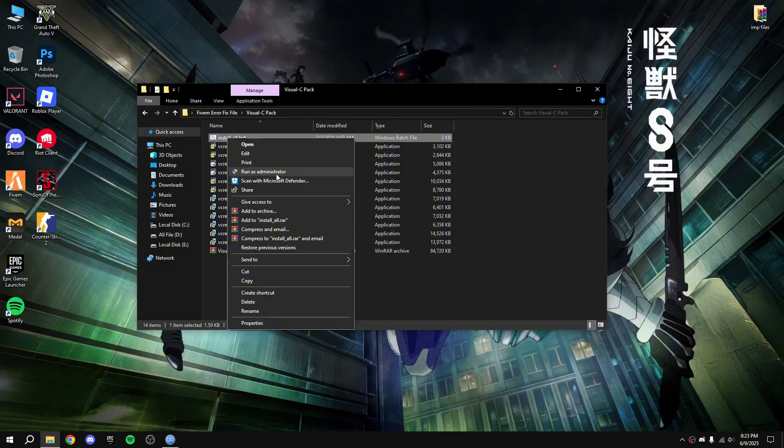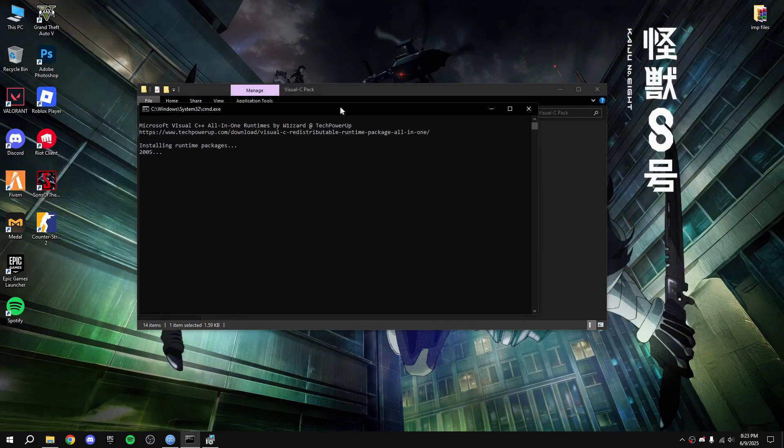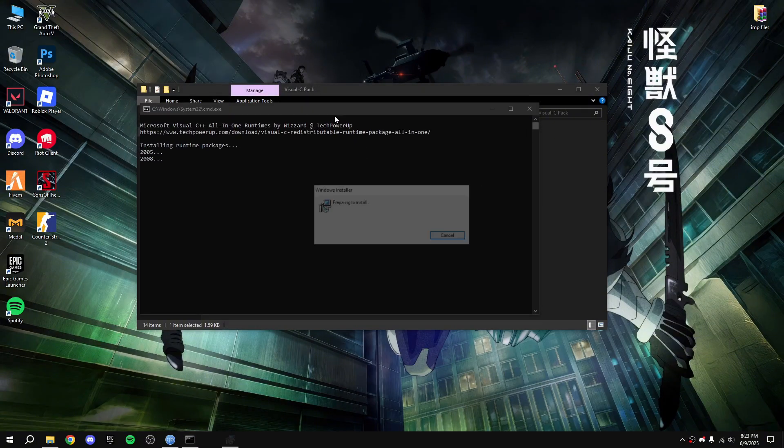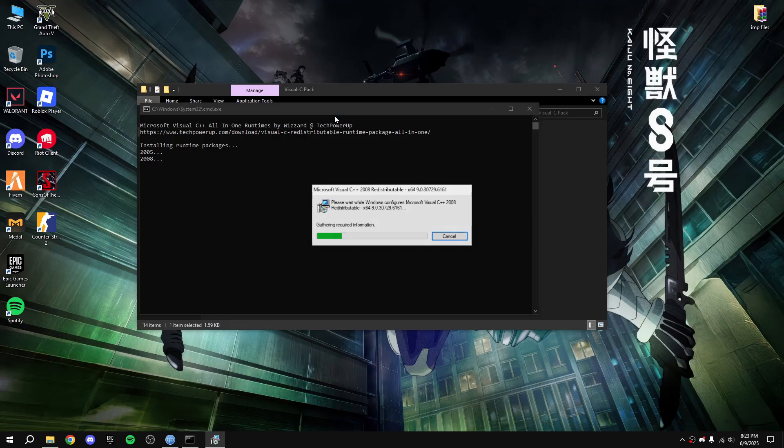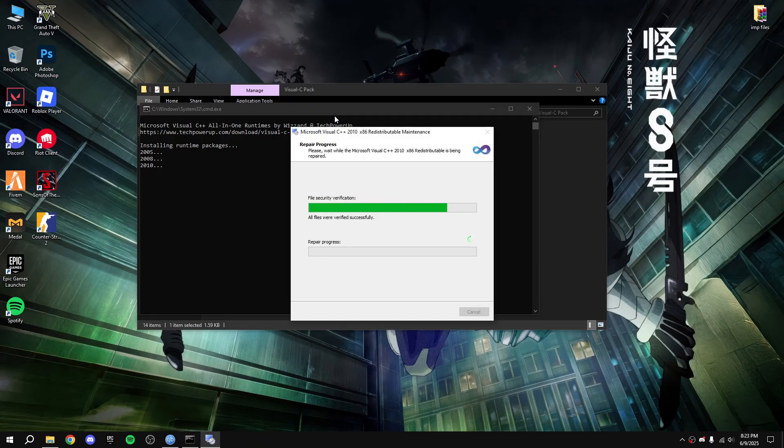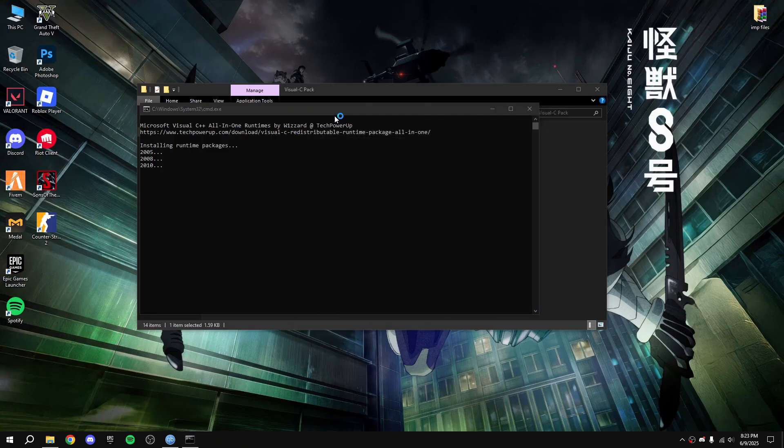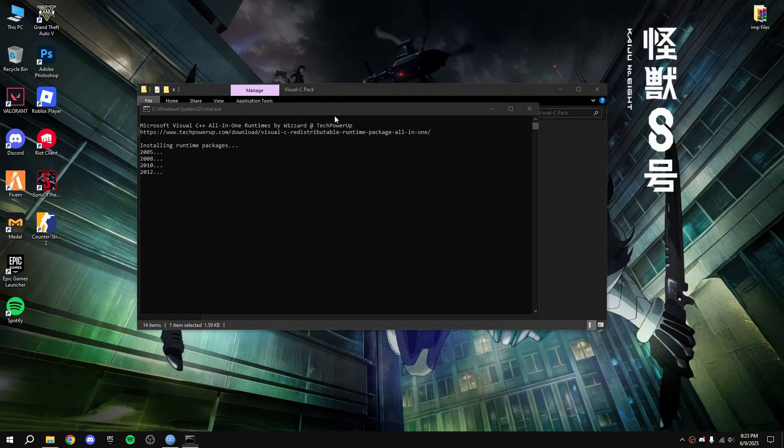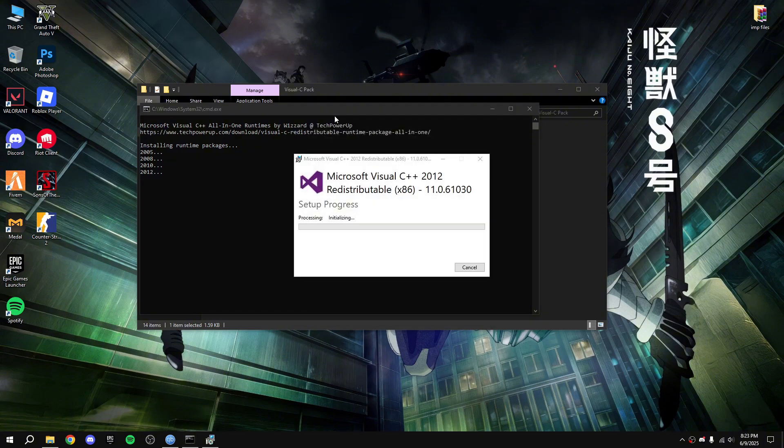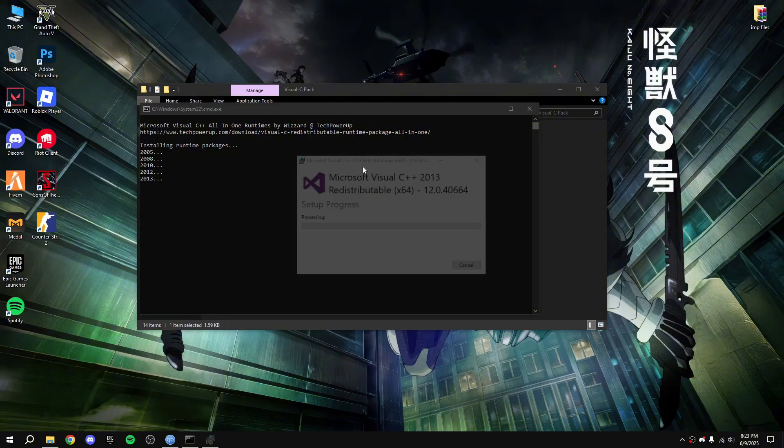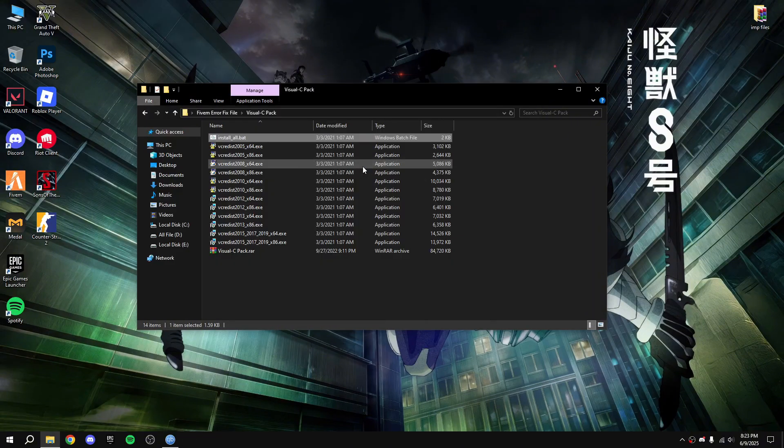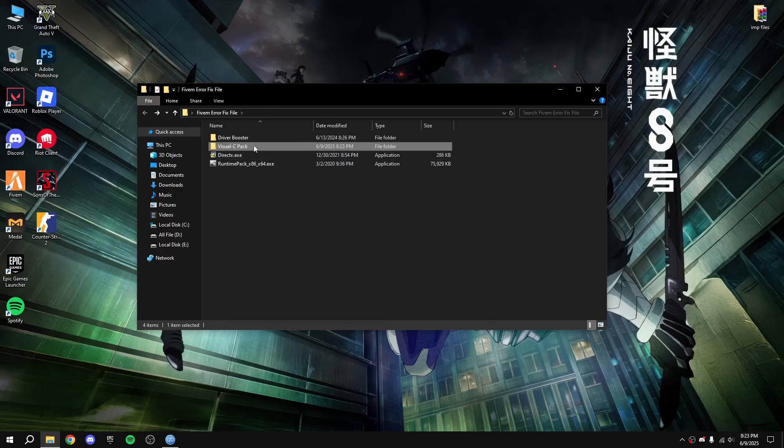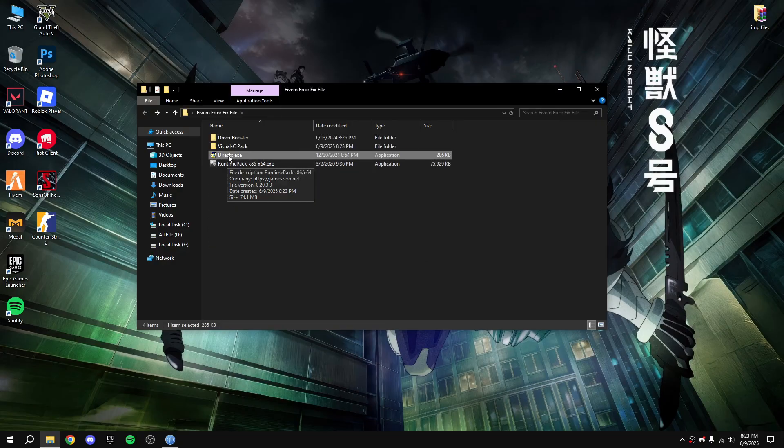Click on install all and run as administrator, done. Now go back.